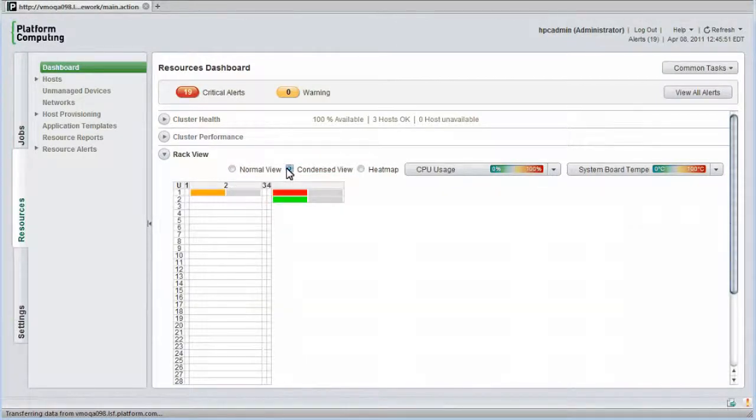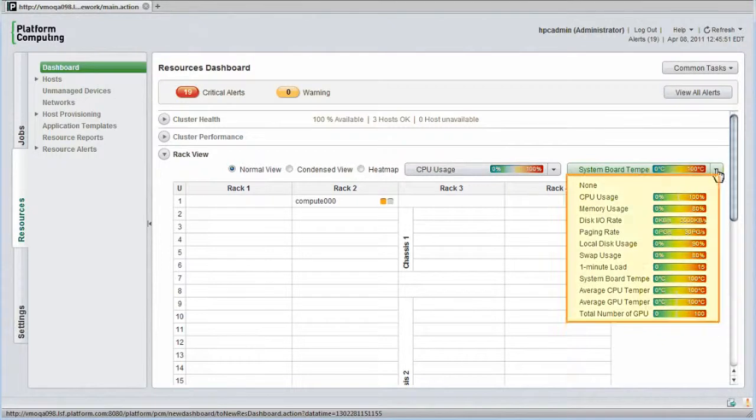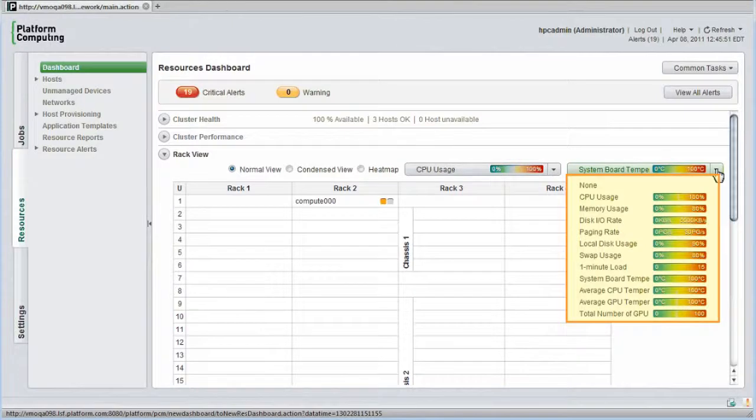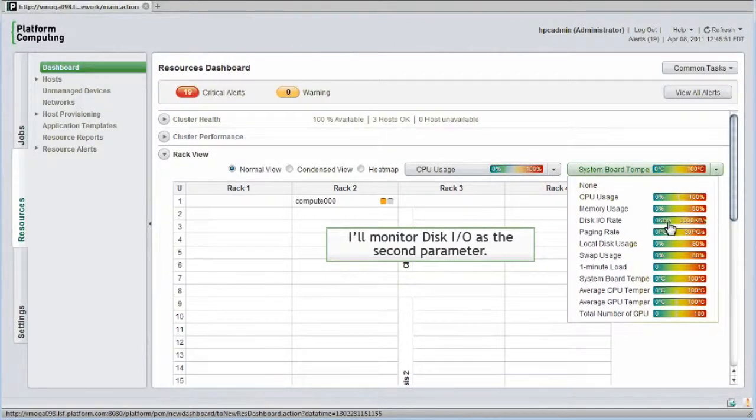I can also look at cluster hosts in an even denser heat map view. I can easily select the parameters I want to monitor visually. I can monitor metrics including disk IO, swap usage, GPU temperatures, GPU counts, and more. I'll monitor disk IO as the second parameter instead of temperature.